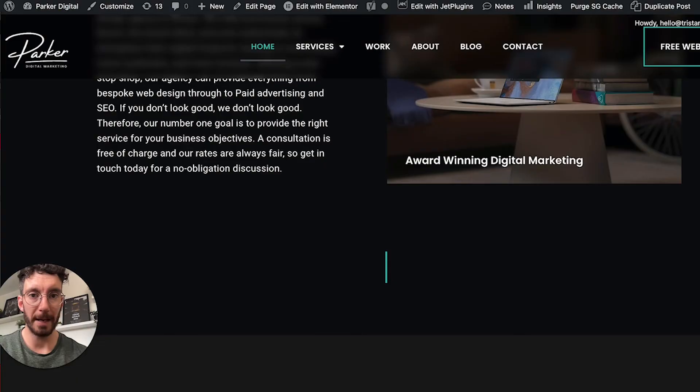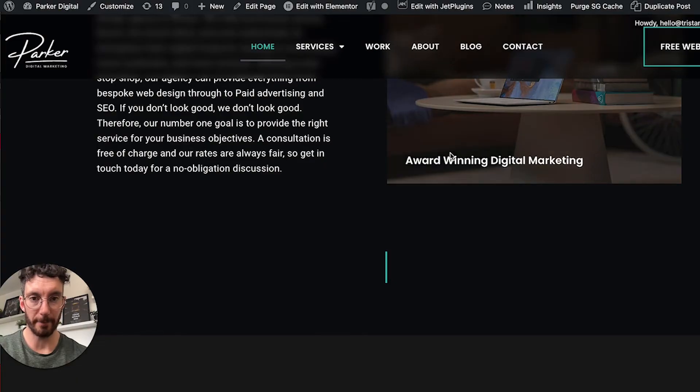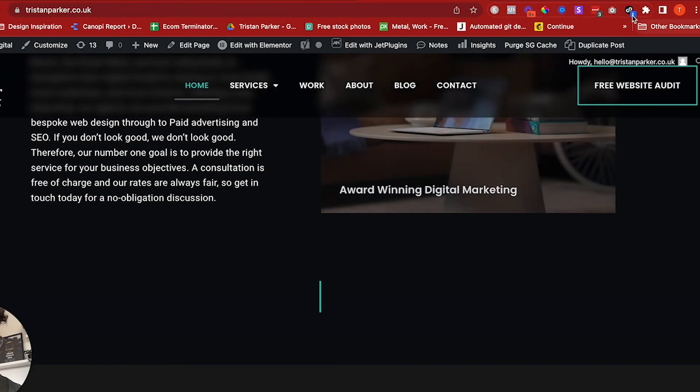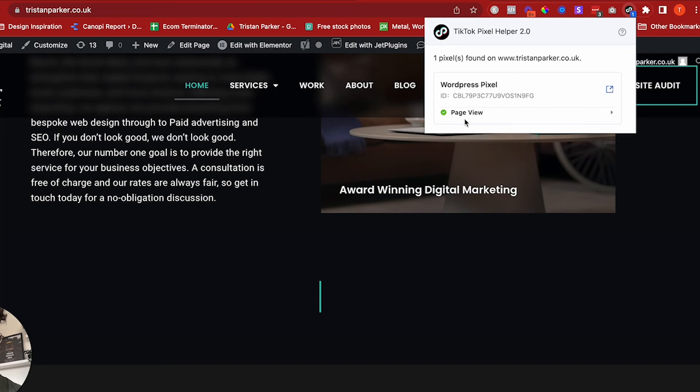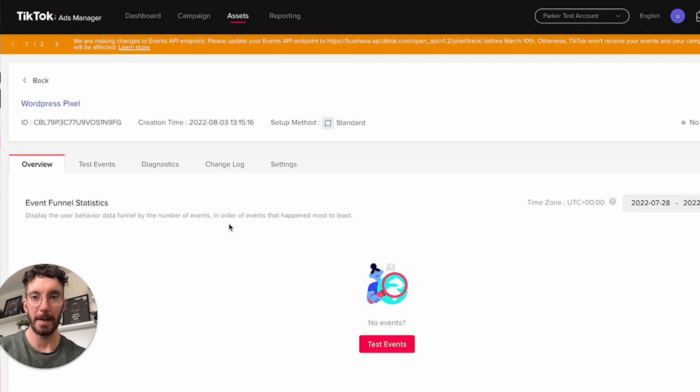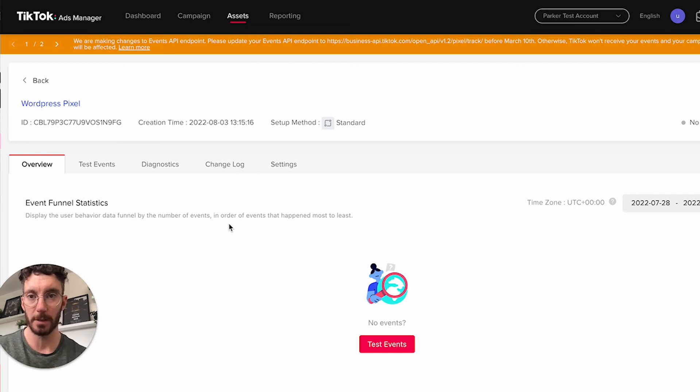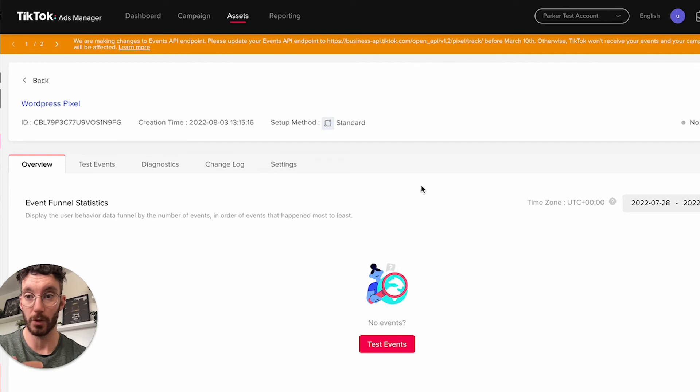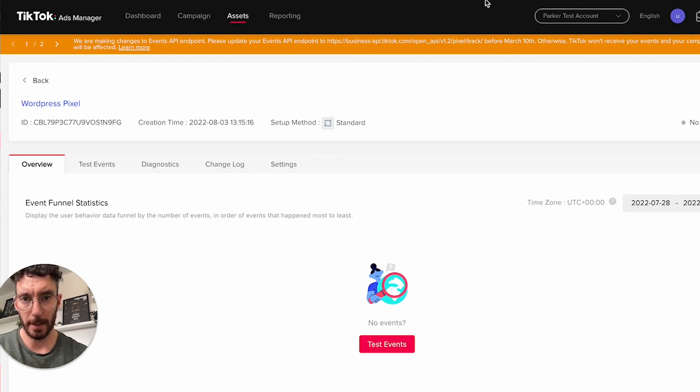That's our pixel setup. If we come back here and refresh, you can see we now have a page view event. As long as you've set up your events correctly to match your website and your website's URLs, this should work for you. I've just run you through this super quick on how to install the pixel and create some events.